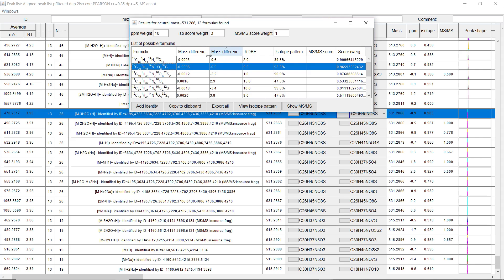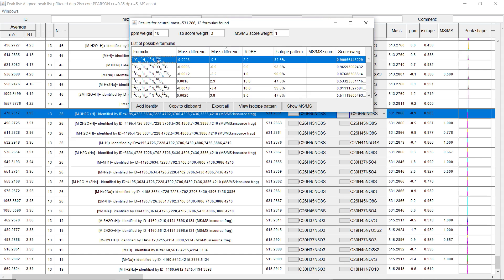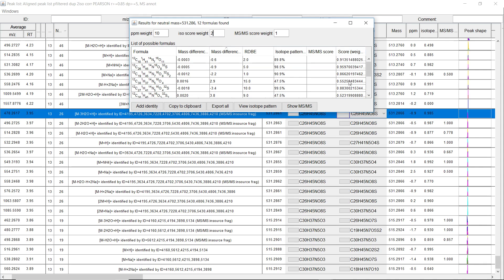And if we just sort by a mass difference, we see this one would be more probable, but it also has a lower isotope pattern score. And we can also use the MSMS score. Some of these have MS2, and they will also have the MS2 score. And we can change the weighting factors here, and it automatically changes the weighted score.